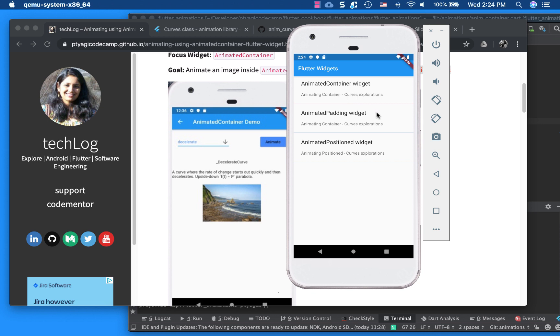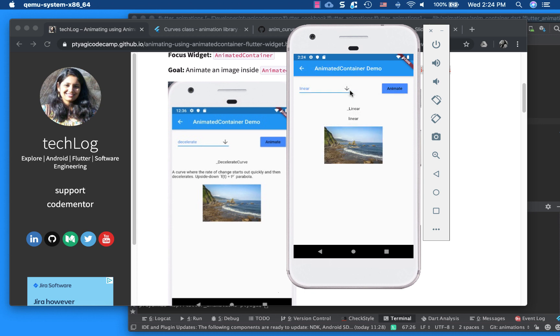So let's quickly see our code recipe app. This is a code recipe app that I started adding all my exploration of animation widgets, starting with animated container.